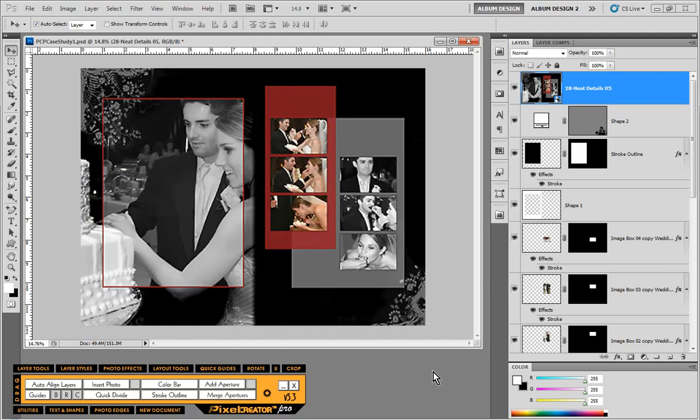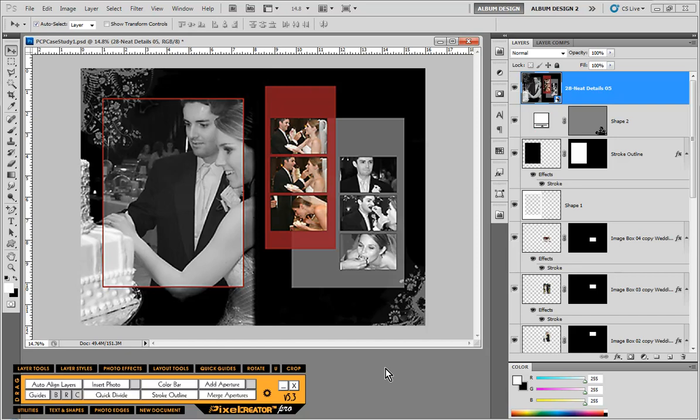We're going to go through that process of how we would utilize the tools in Pixel Creator Pro to recreate this similar layout. First things first, we need to find the center point of this layout from left to right.